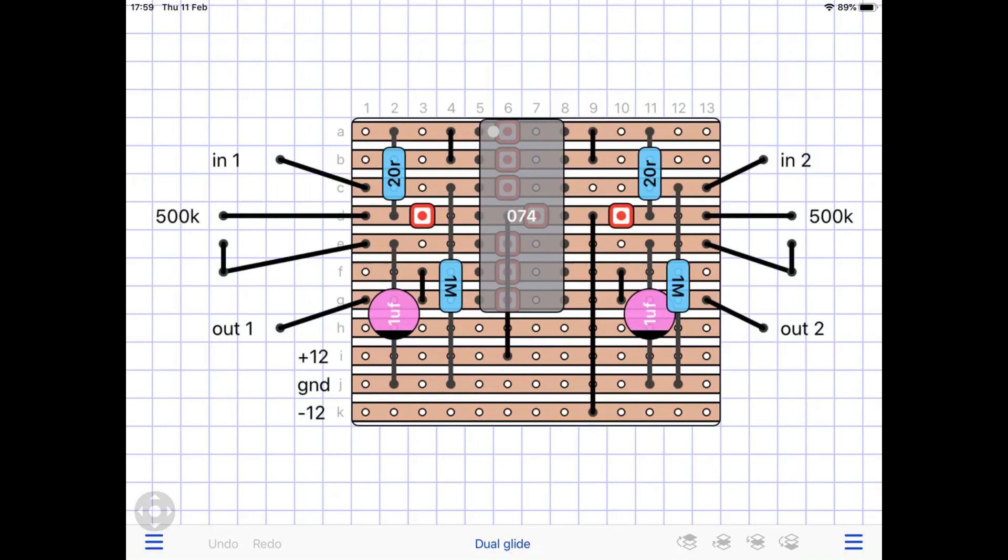Now this is a particularly easy, I think you'll agree, circuit. This is a dual glide. I've just put a single glide in the Soundlab.